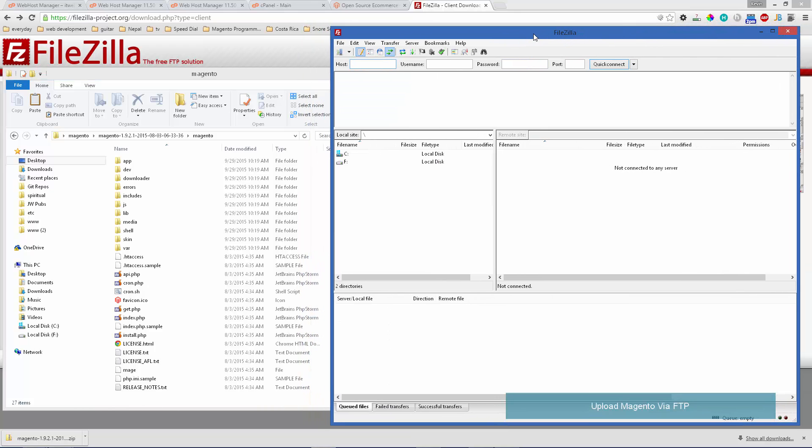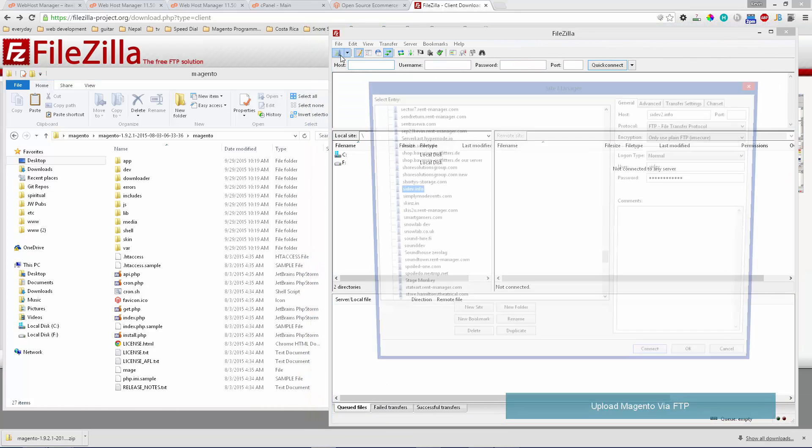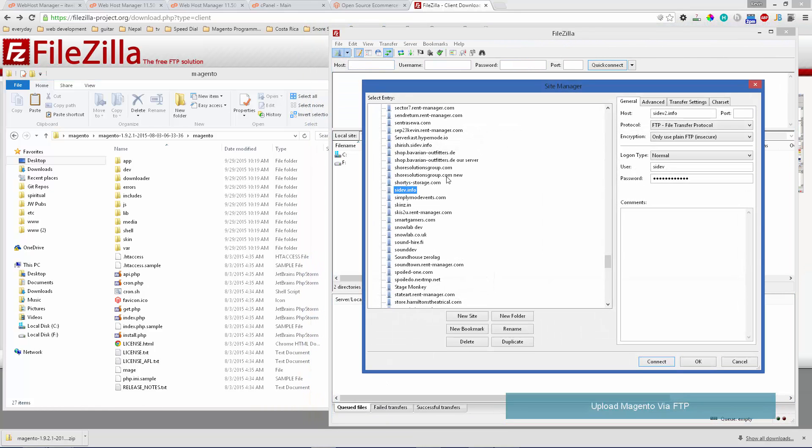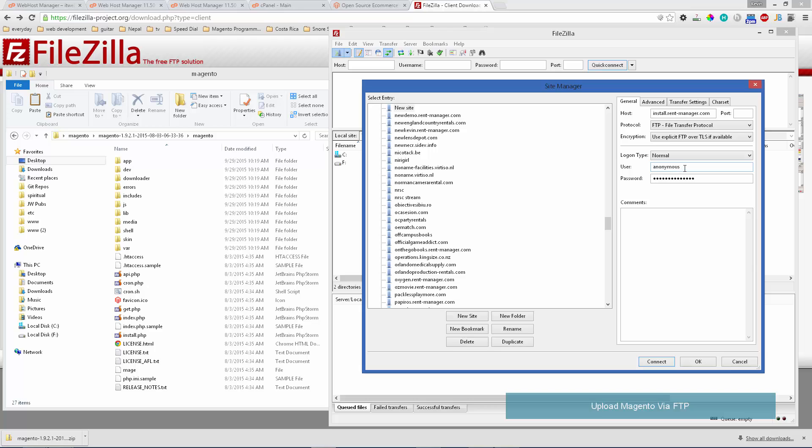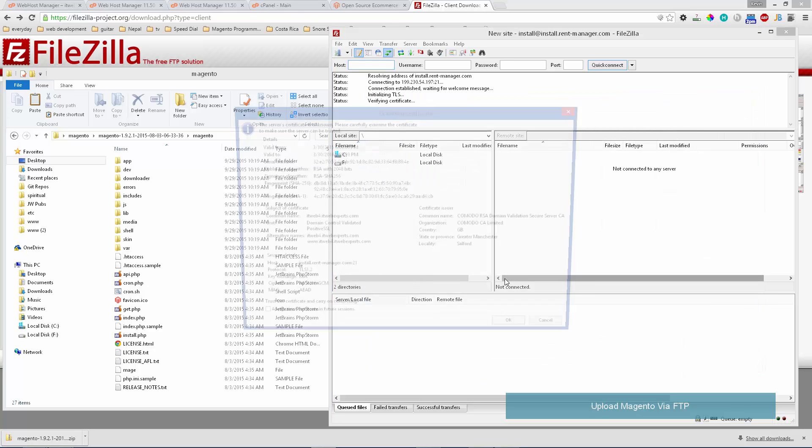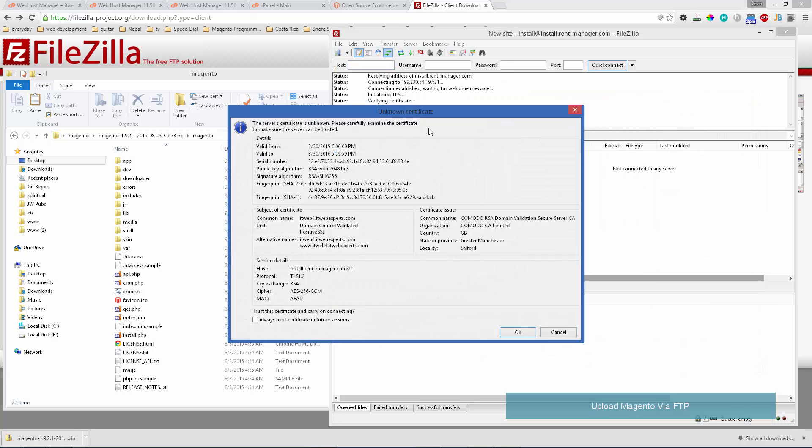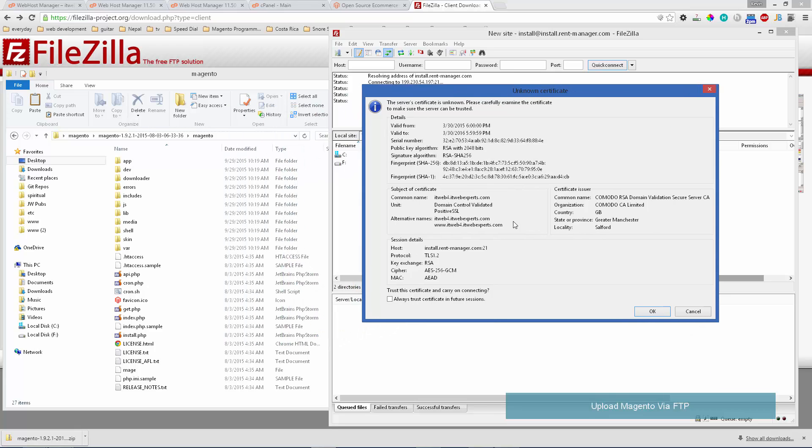In FileZilla we'll click the site manager, then click new site. The host you would get from your web hosting company. For me that's install.rentdeskmanager.com. We'll leave it to the default port, put in our login which your web host will provide, then click connect. It'll ask us to verify that we want to trust the secure connection.